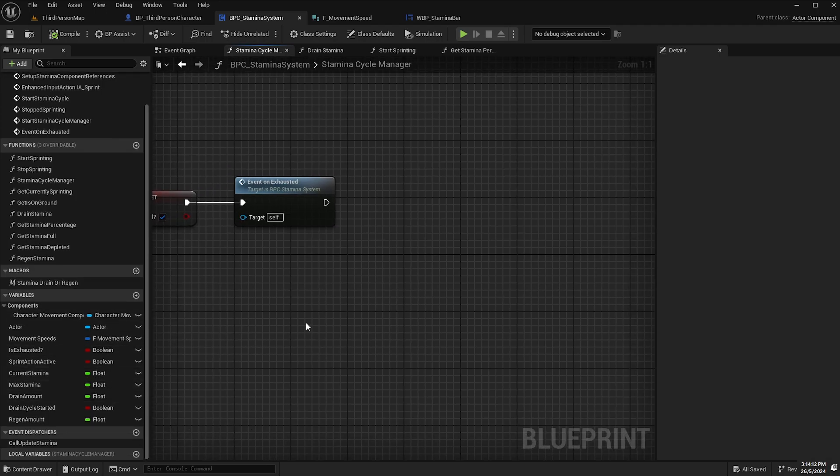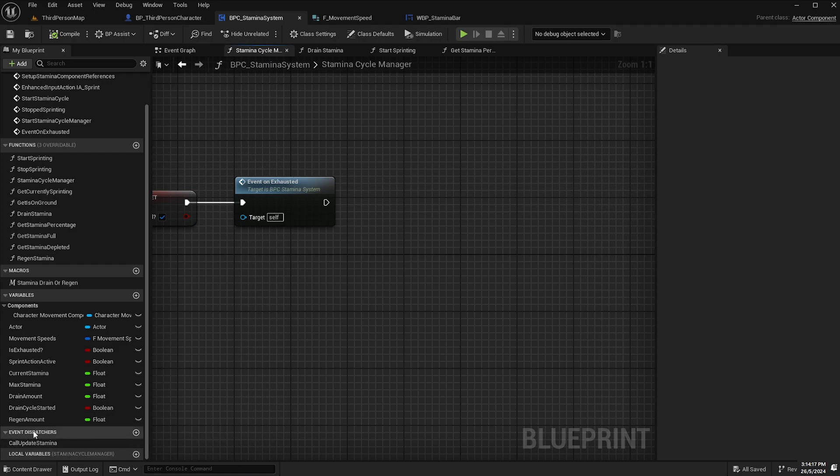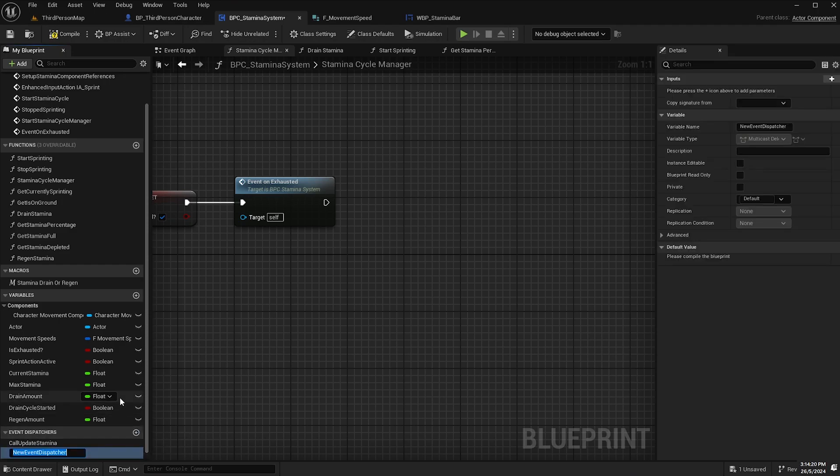And I'm actually going to add a new event dispatcher here as well because I'll show you a neat little trick when it comes to actor components. So I'm going to create another event dispatcher down here and I'll call it call on exhausted.